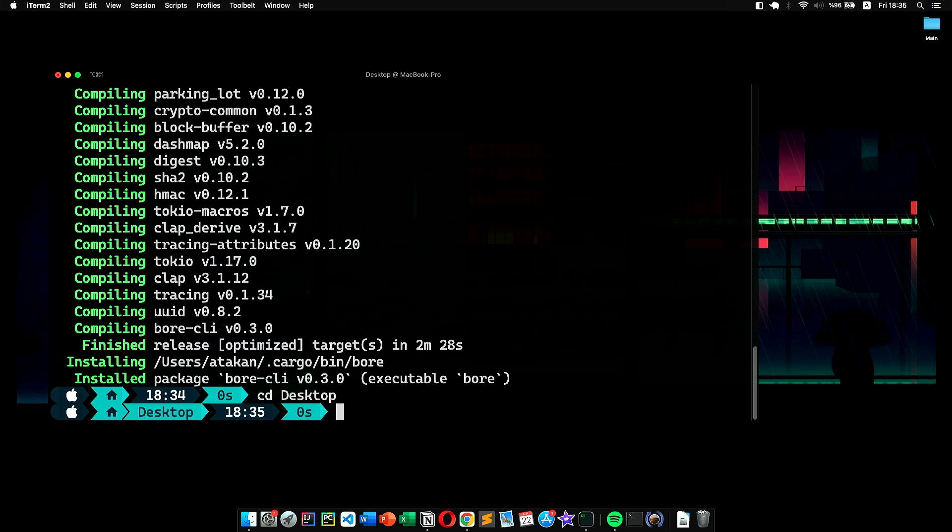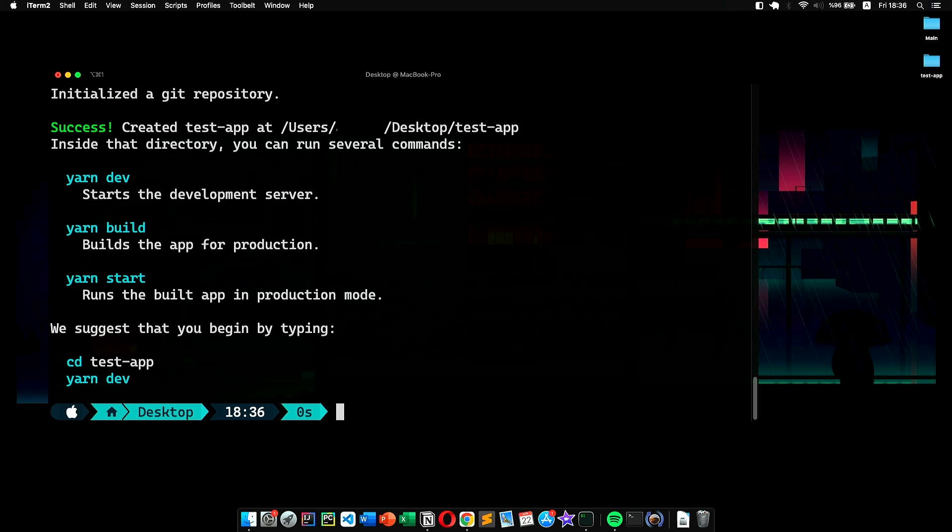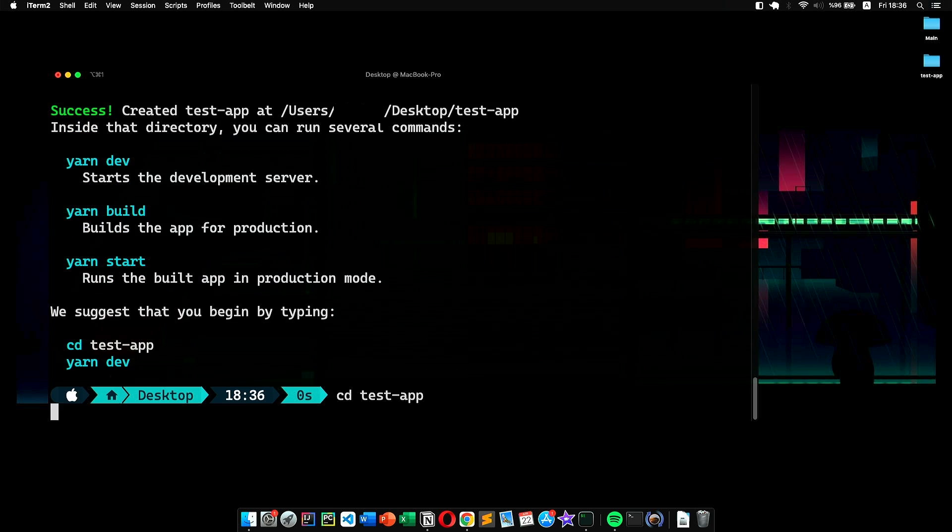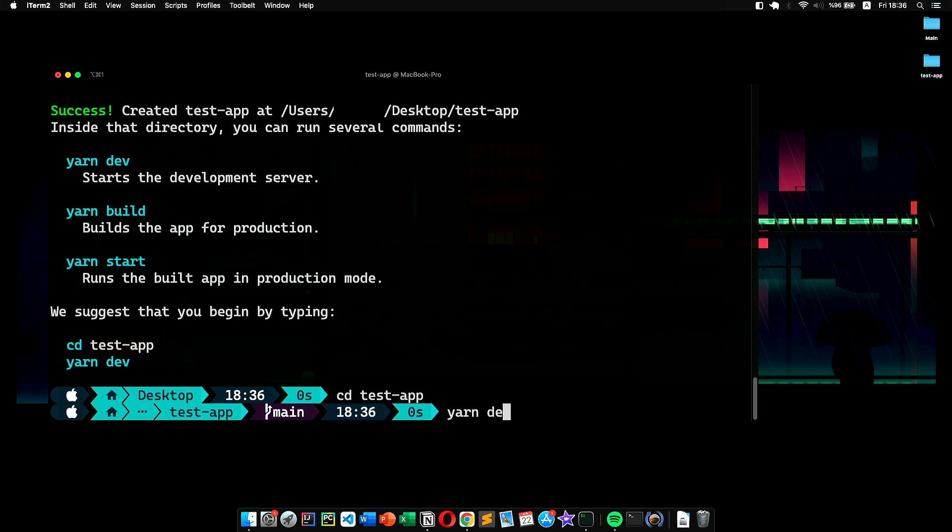To demonstrate it, I'll be using a default Next.js project. However, this can be any project running on your local machine. To fire up the project, I go to a new tab, head into the project directory, and run the project.